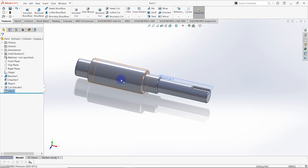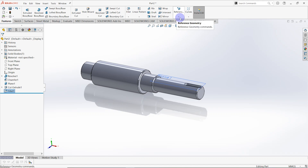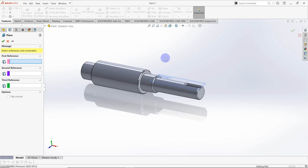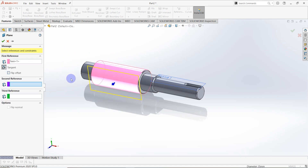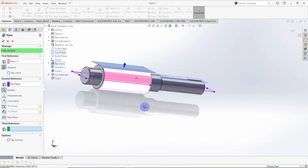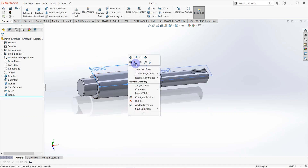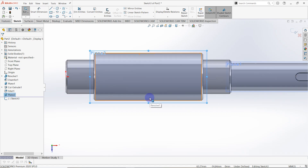Now we have to create a second keyway, so I need to create another plane. Go to features, click on Reference Geometry and Plane. This plane is also tangent to the surface and parallel to the top plane. The plane is now created.